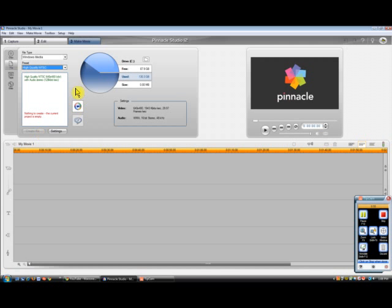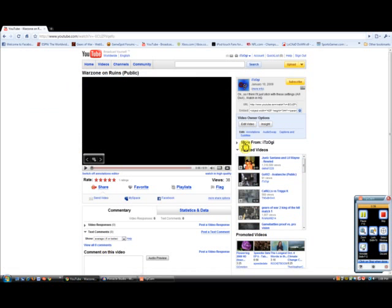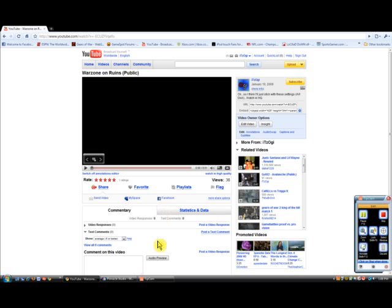And you save it wherever you want. I save it on my desktop. And after you do that, you just go on YouTube and upload and click on the file you saved.